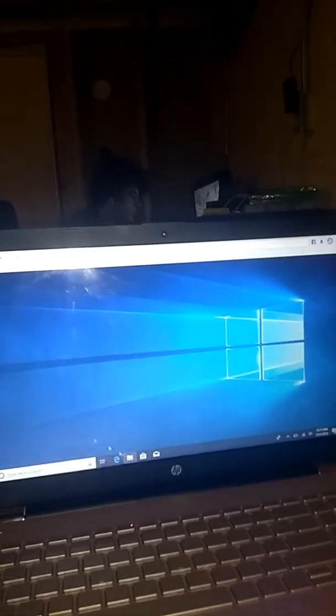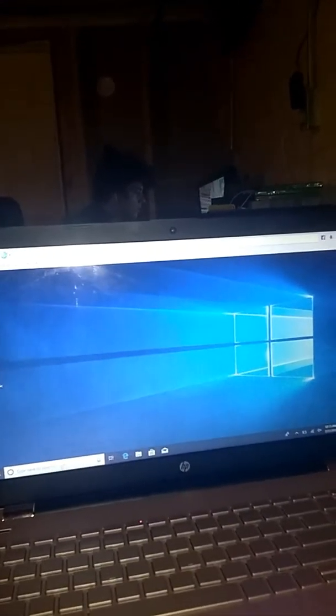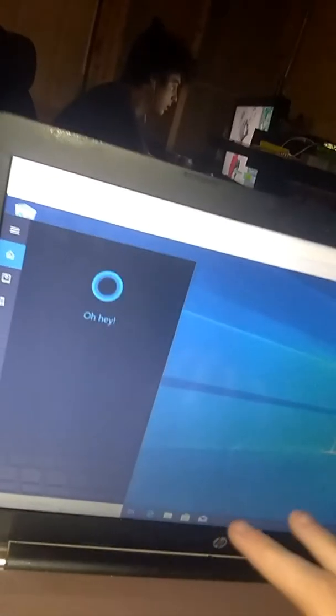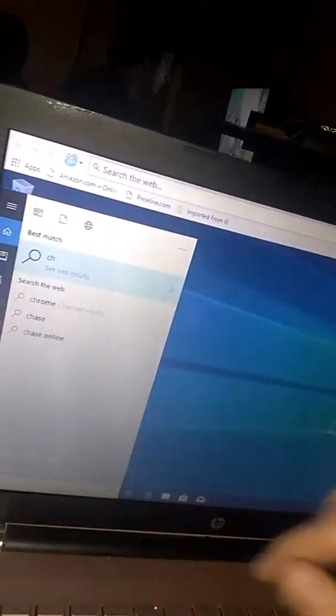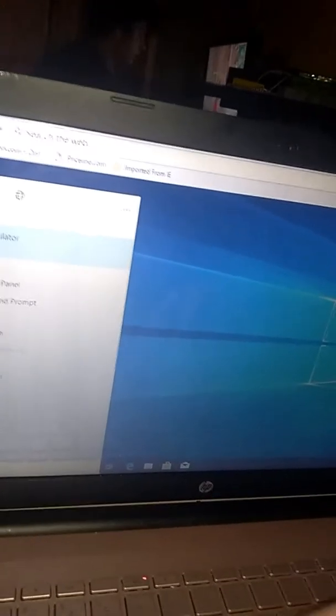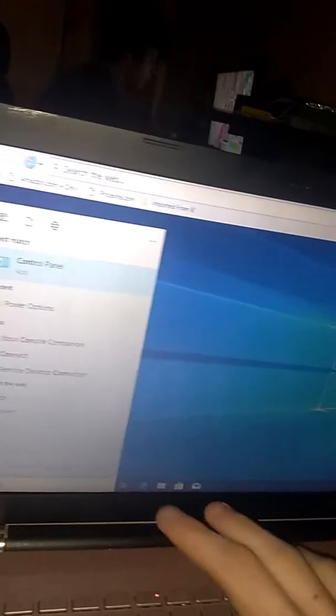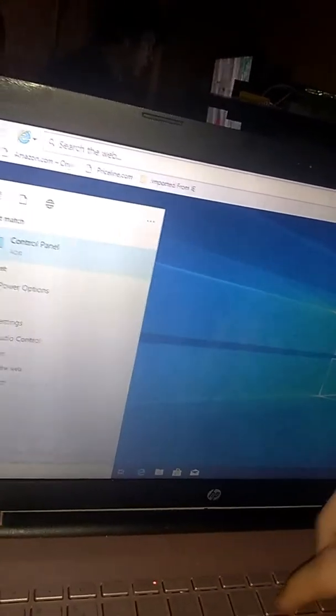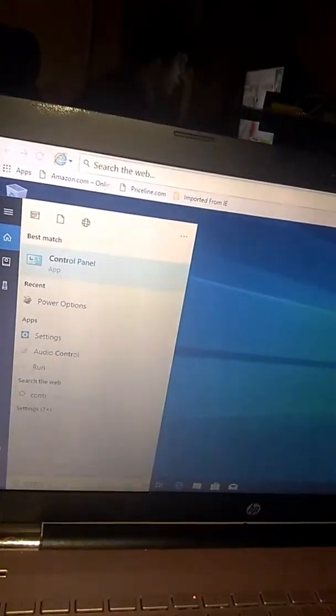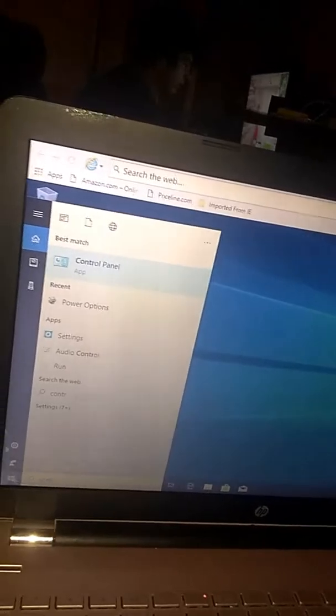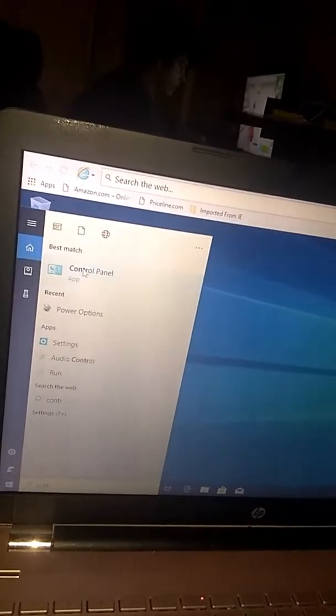So you want to go to Control Panel. I'm going to Control Panel right here.